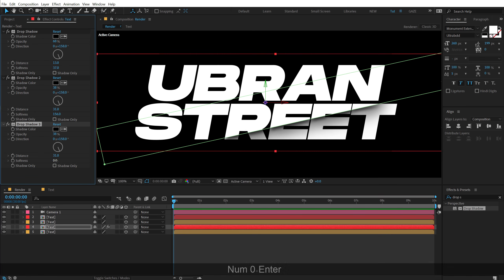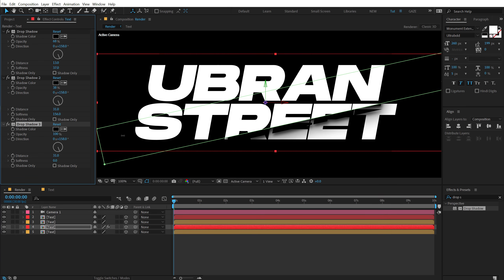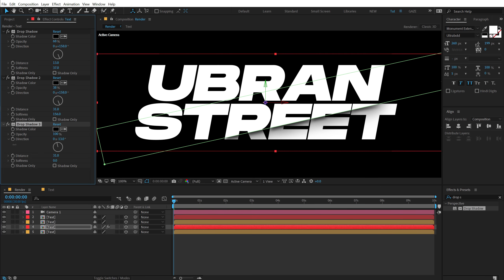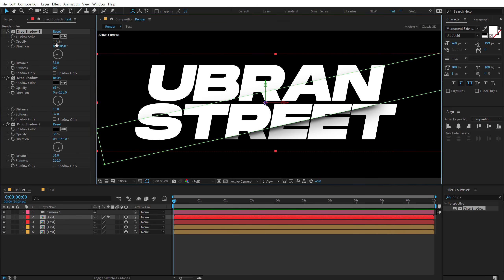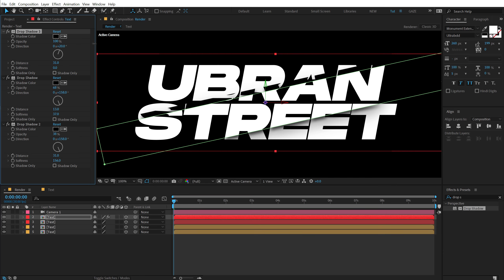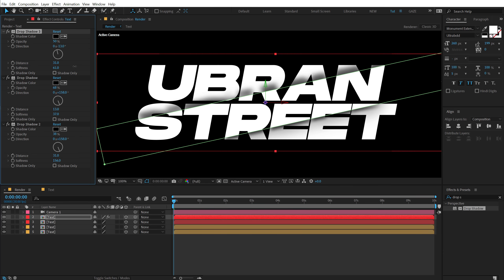Set the softness to zero for now and increase the opacity so we can see it clearly. Place it at the top, rotate it in a different direction, and move it upward. Then bring down the opacity and increase the softness to achieve a subtle top-shadow look.